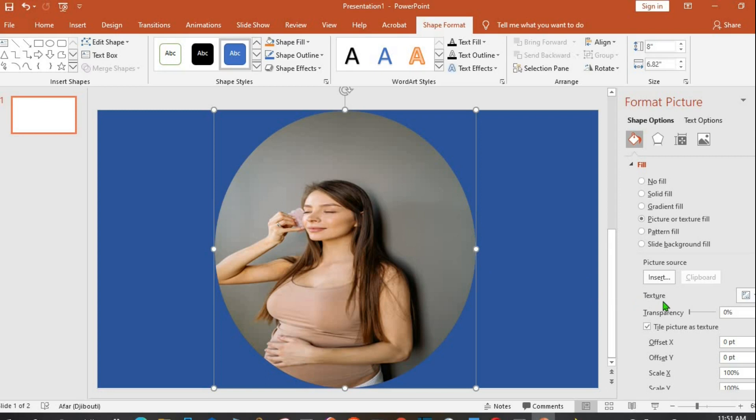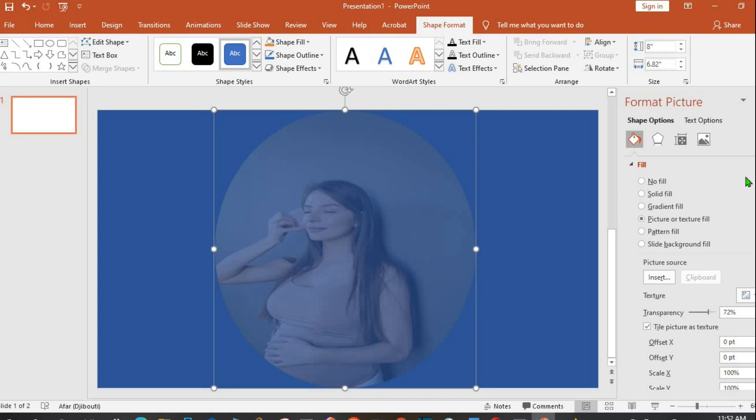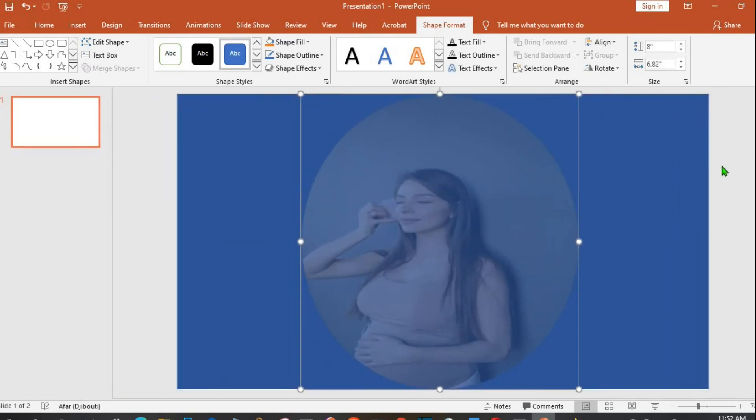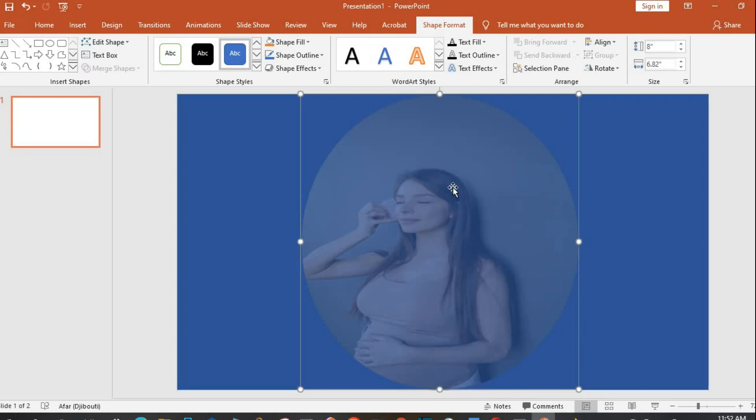After the picture has been inserted, I click on the picture. From this Transparency slider, I move it to the right. This will be sending the picture to the background. I leave it at 72%. I close the dialog box.